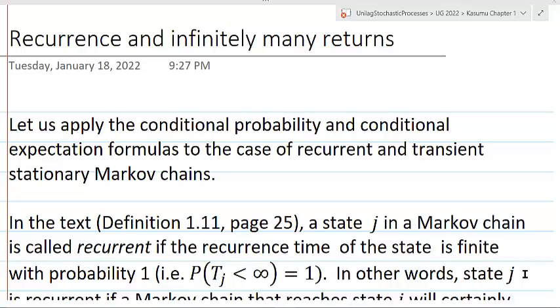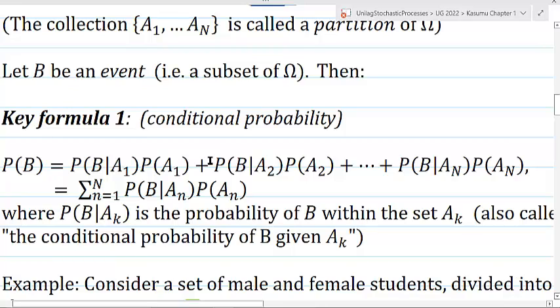Let me show you the formulas briefly. Here is the formula with conditional probabilities. It expresses the probability of an event B in terms of conditional probabilities. These conditional probabilities are relative to the sets An, where An forms a partition of the sample space.